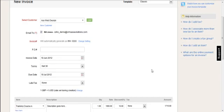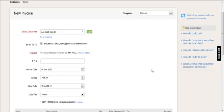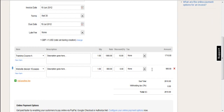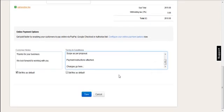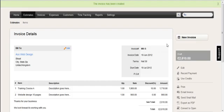So when everything is done you check it once more and then save. And now what this has done has created an invoice.